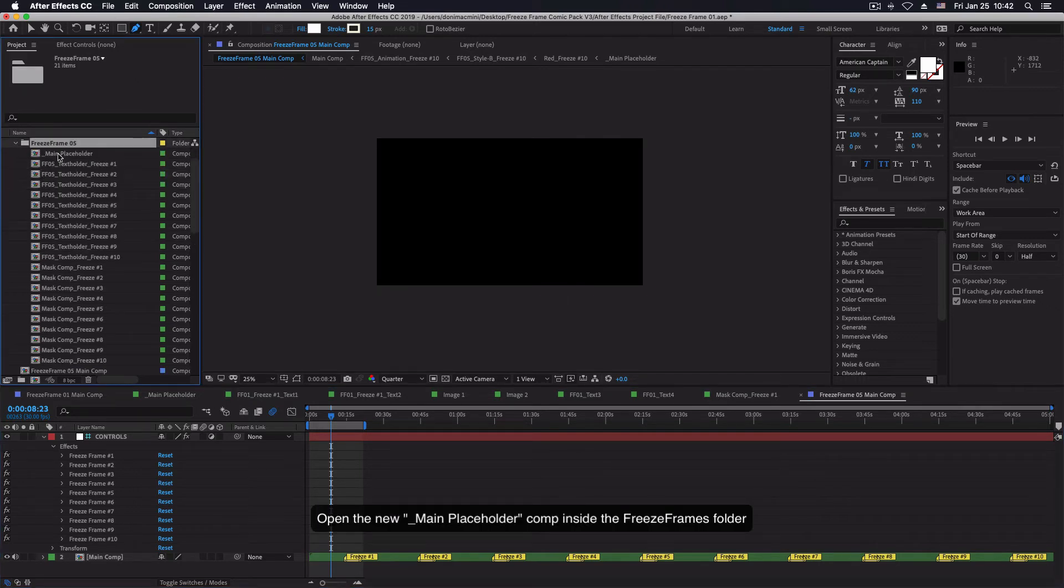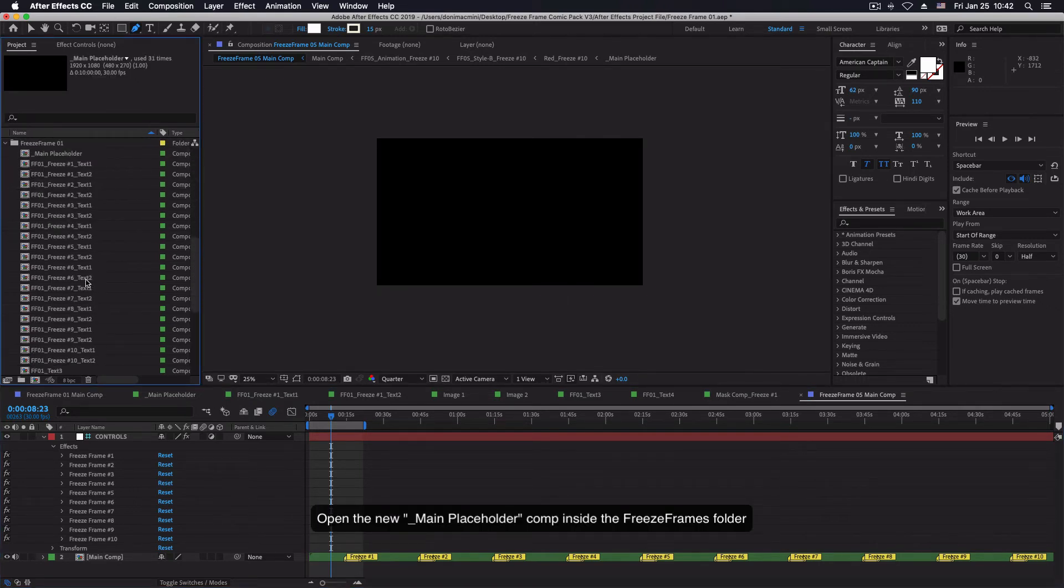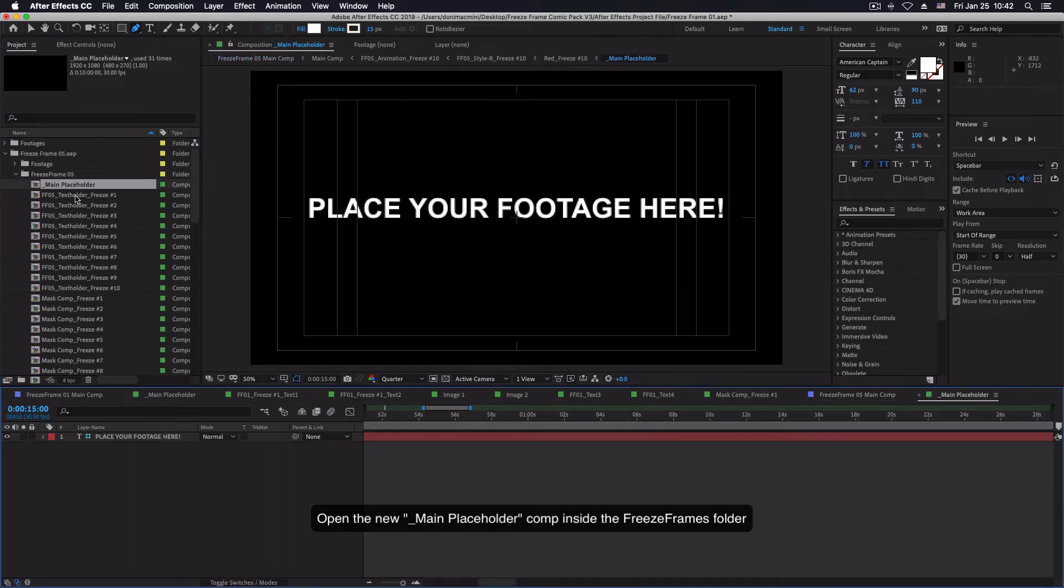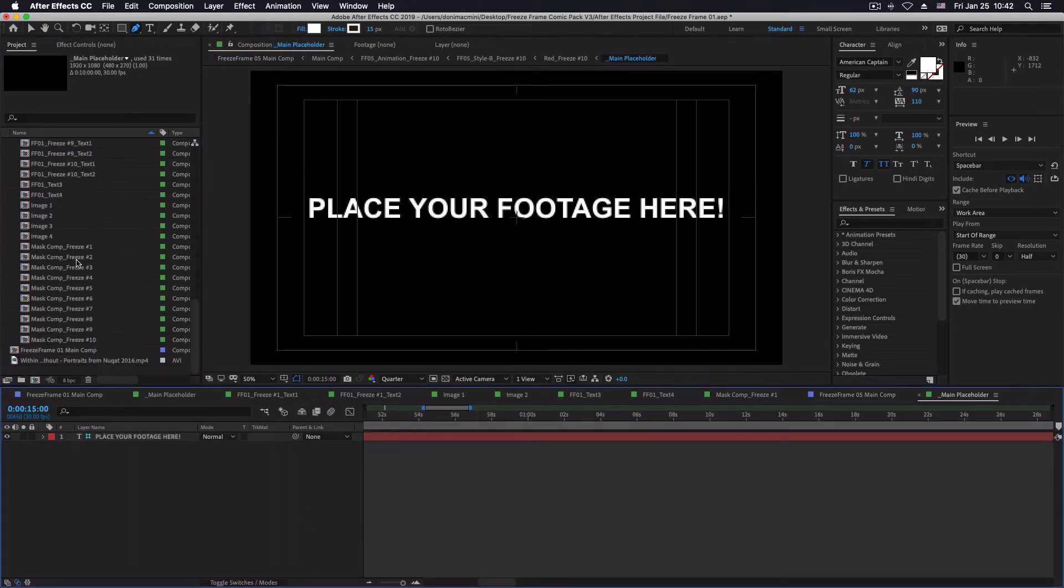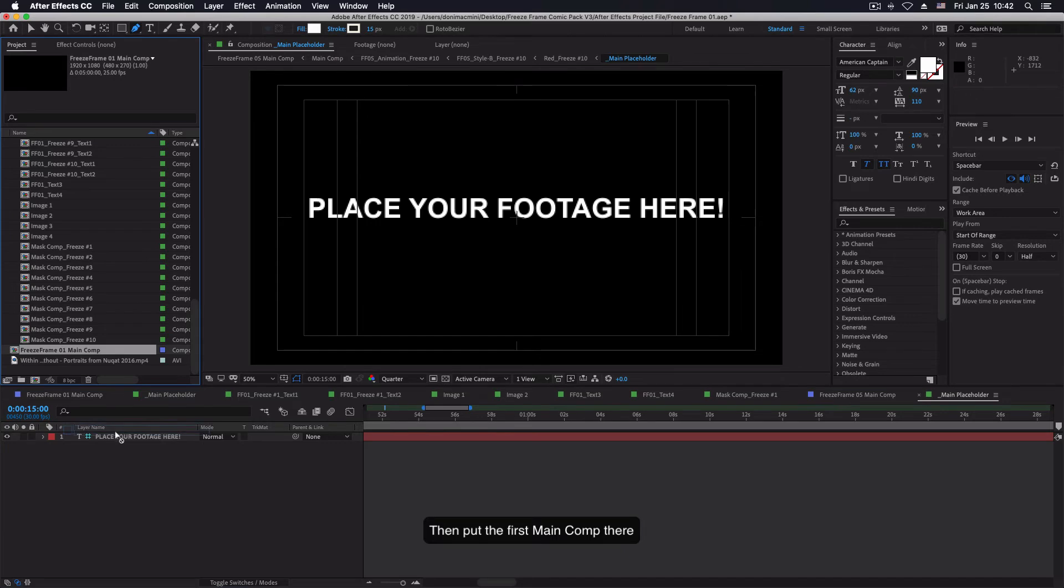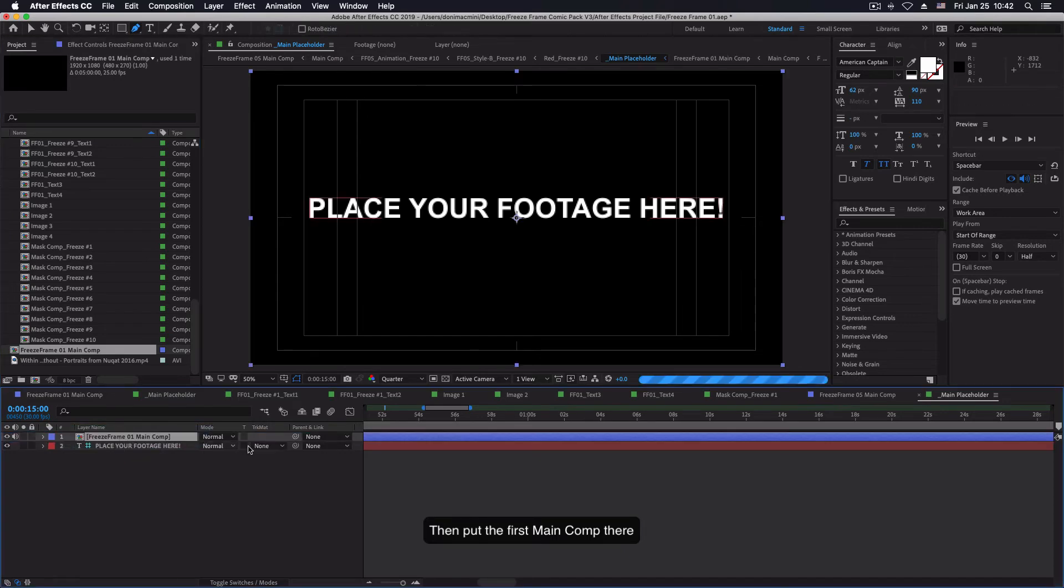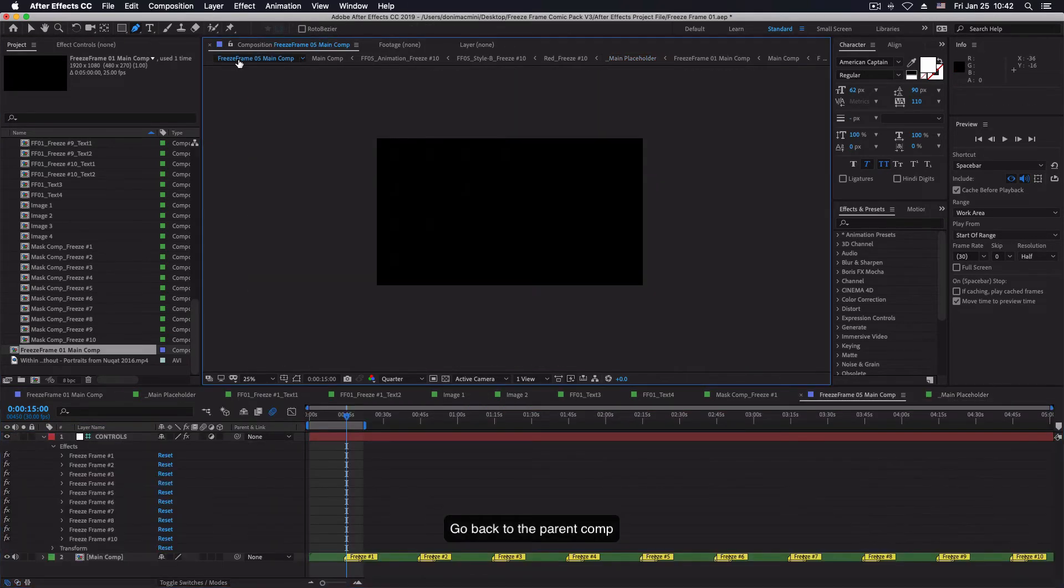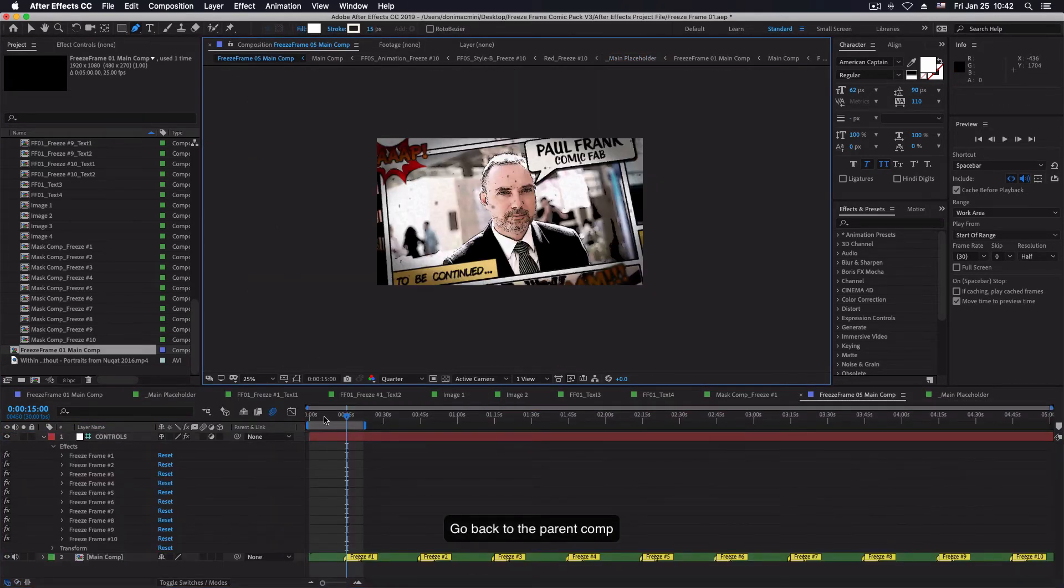Open the new main placeholder composition inside the freeze frames folder. Then put the first main composition there. Go back to the parent composition.